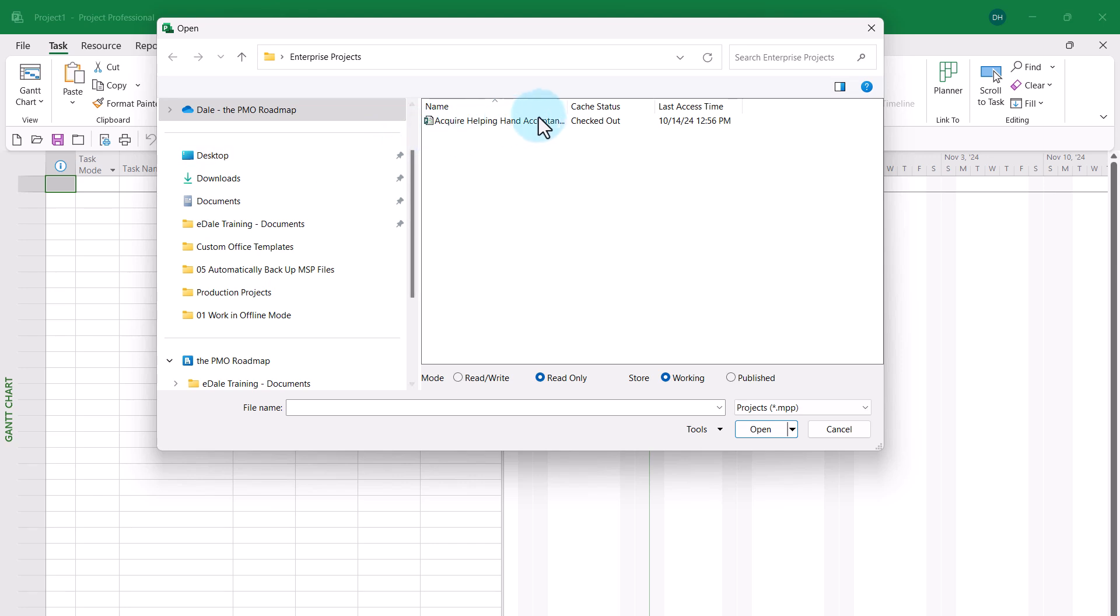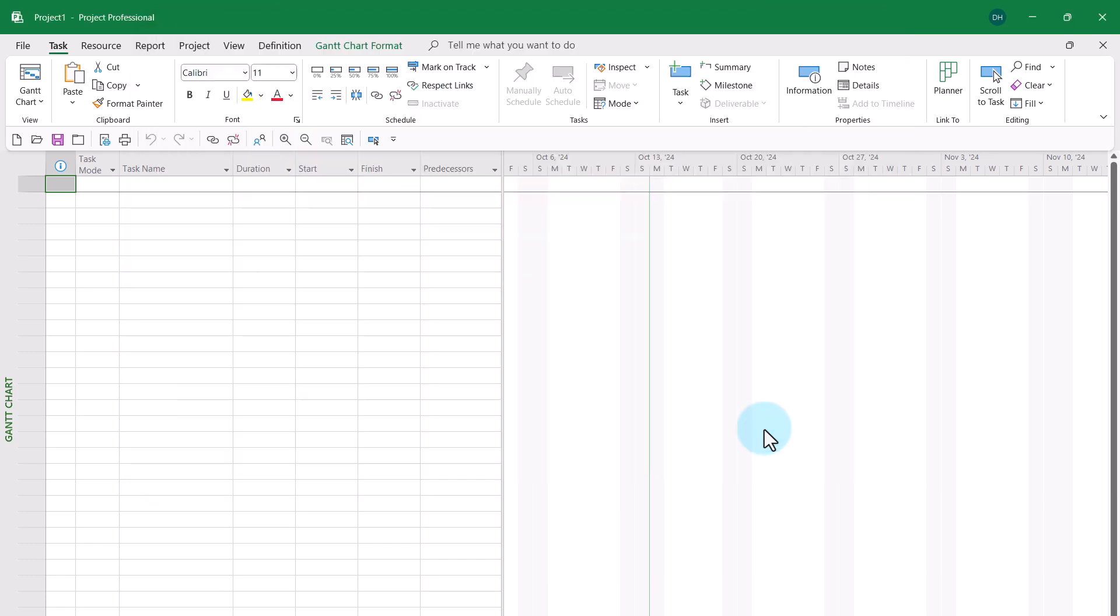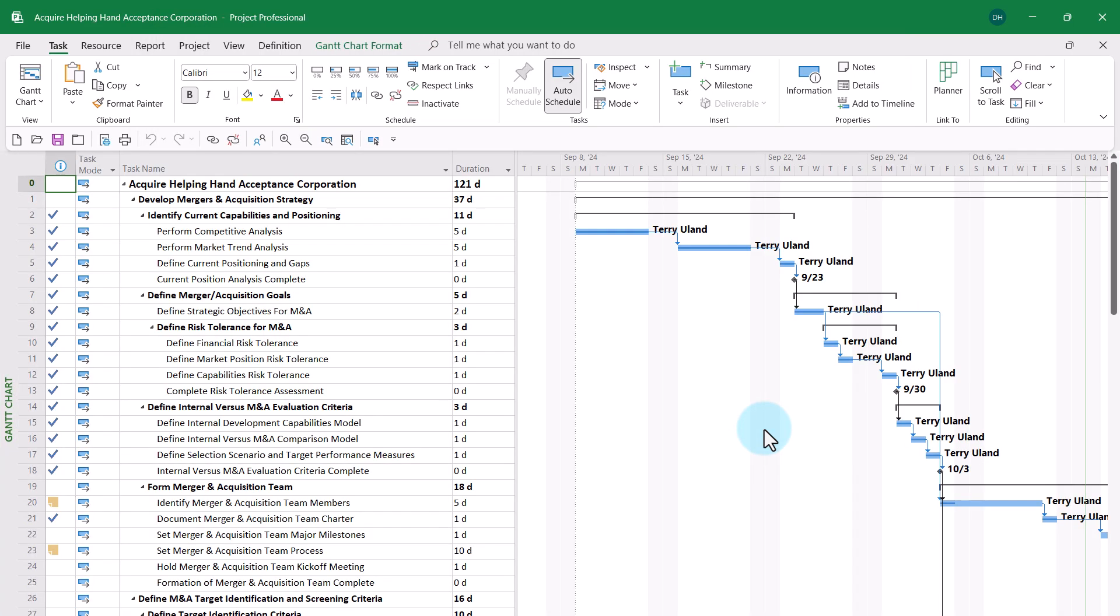And in the open dialog, I can open the project that I left in a checked out condition when I was still in our corporate offices yesterday.